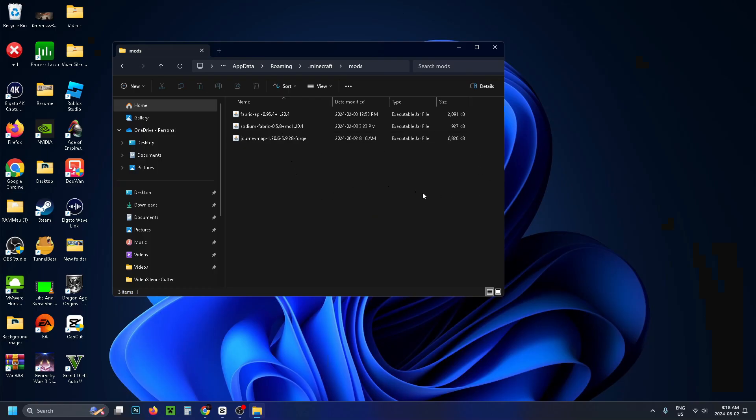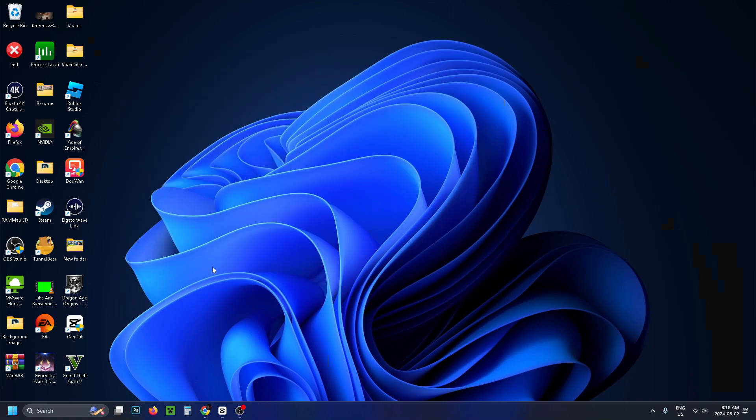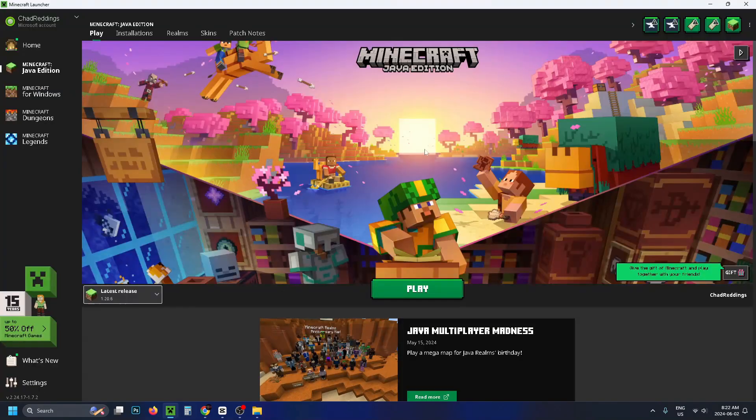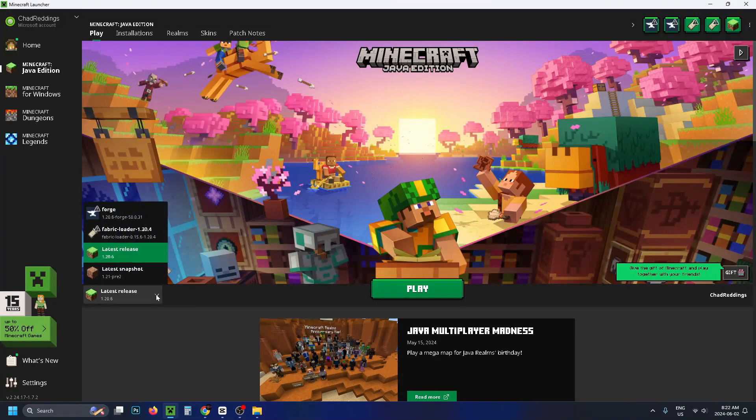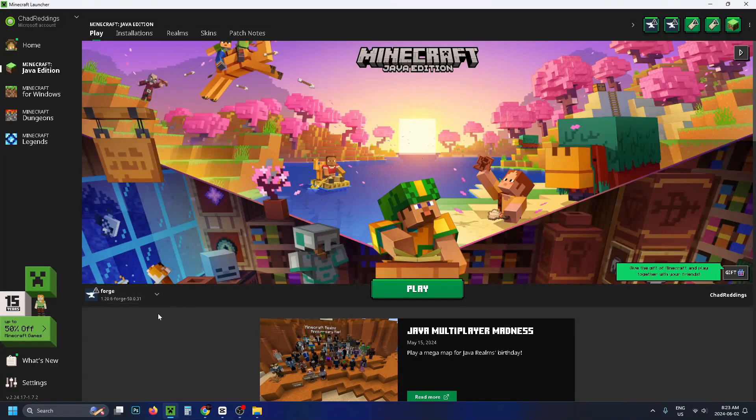Once you've done that you can close this window unless you have more mods to put in it and then you want to open up the Minecraft launcher and have a look on the left sidebar and make sure you're on Minecraft Java Edition and where it says latest release you want to click on it and we're going to go to forge. Then you just want to simply press play.